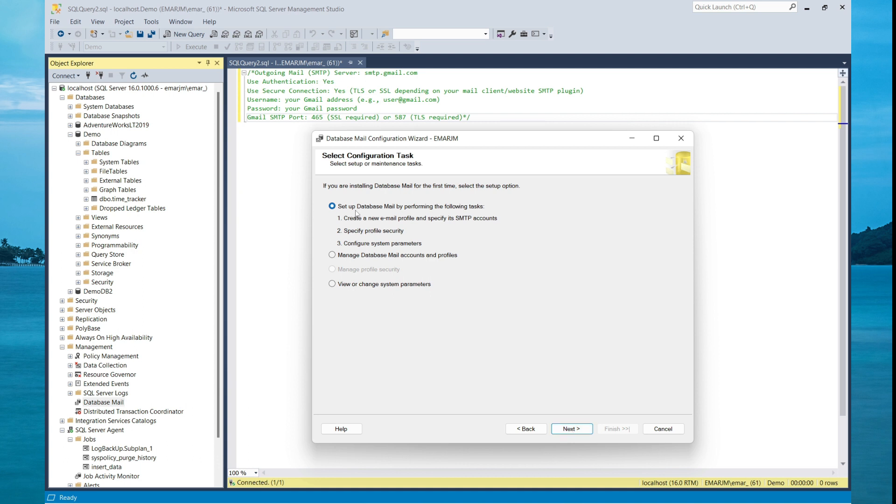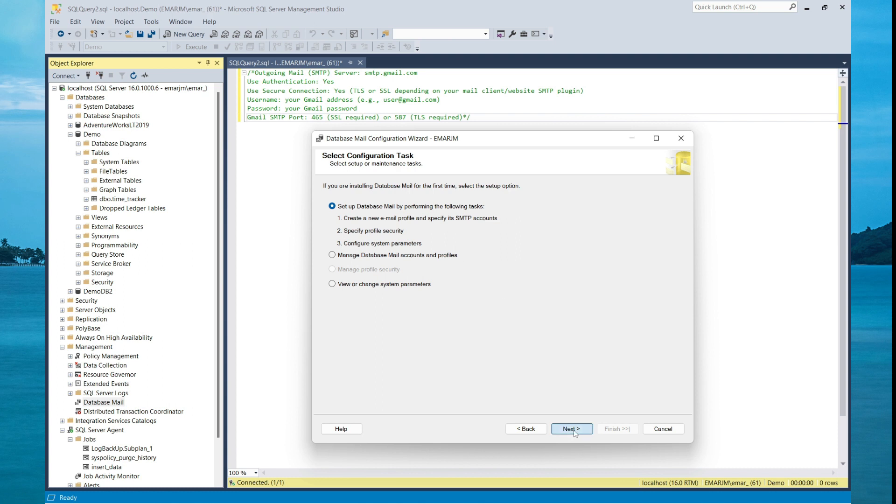So this is the first time we are doing a setup, so we need to set up database mail by performing the following tasks. Create a new email profile and specify SMTP account. Specify profile security and configure system parameters. So select next.